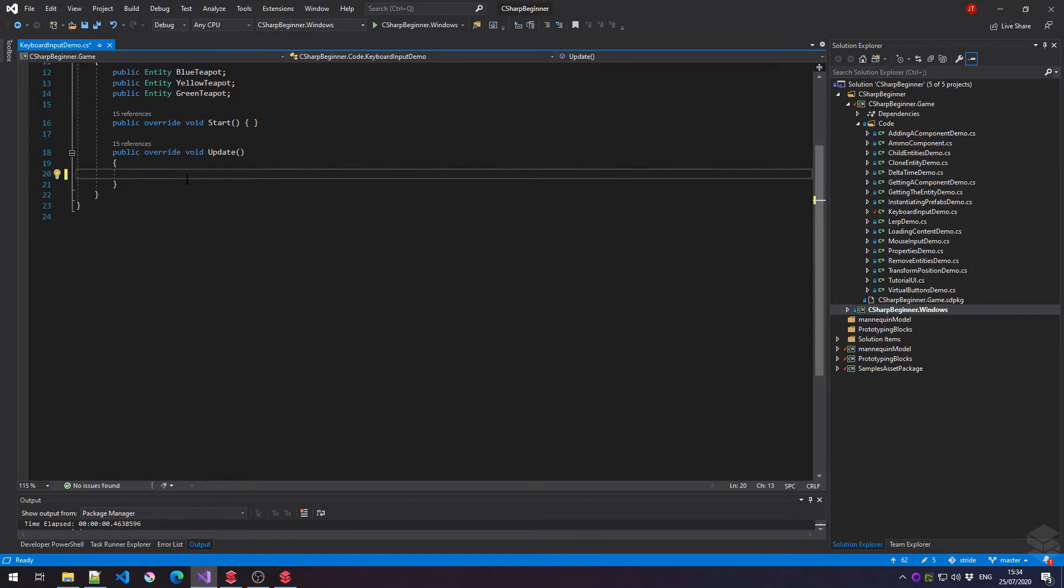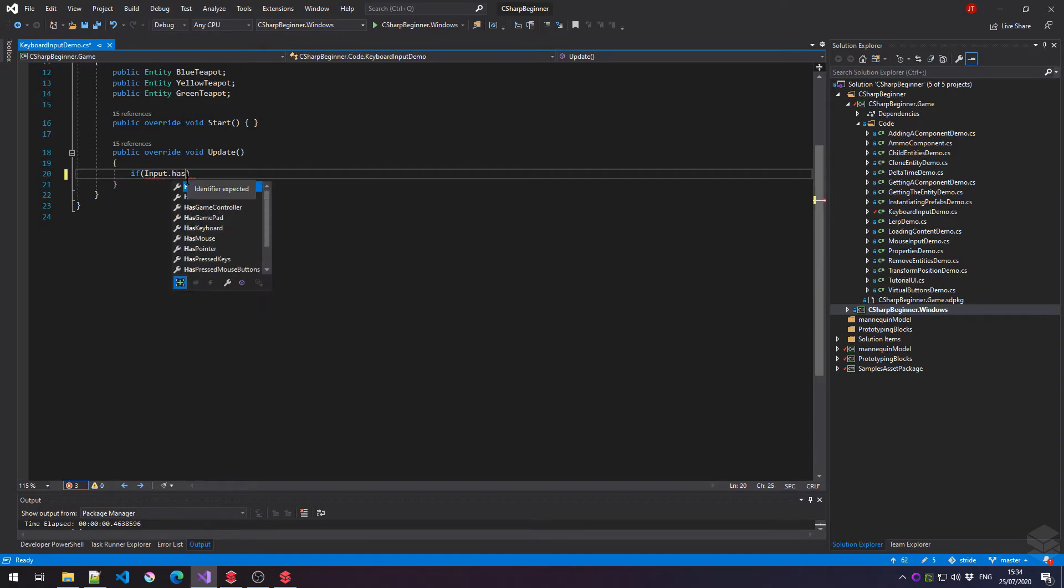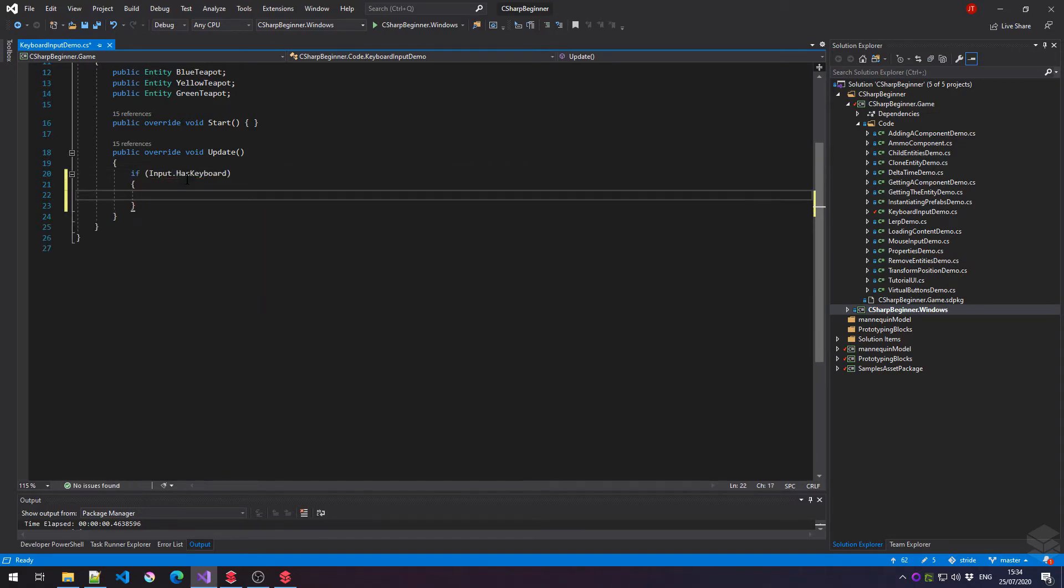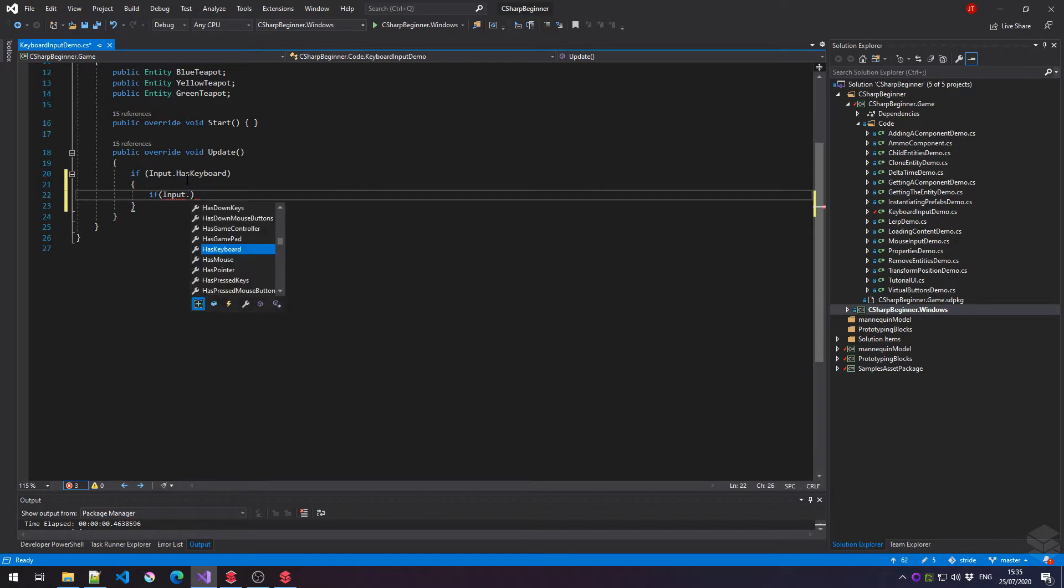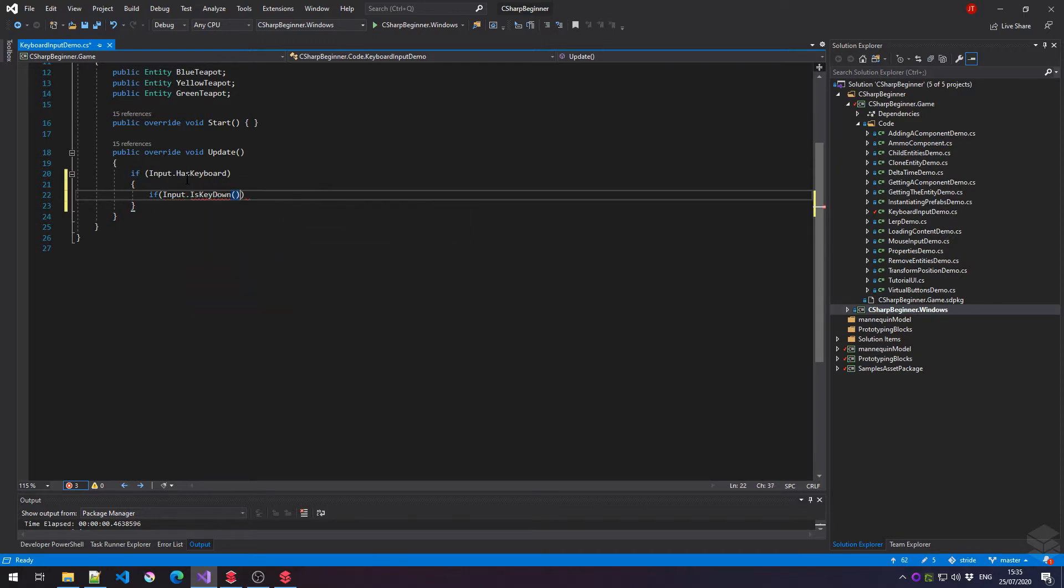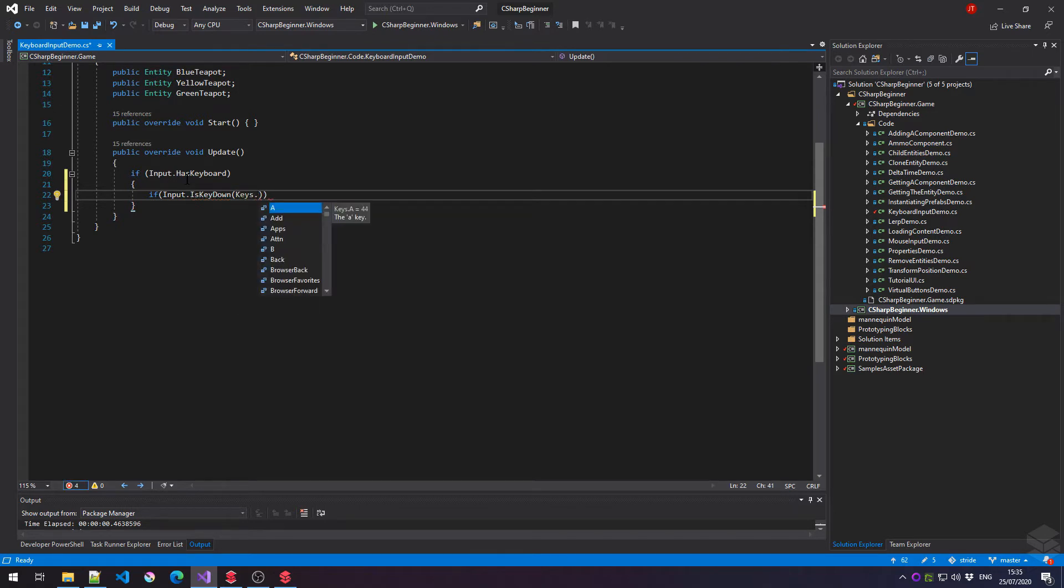Just like with the mouse, we can check if we have an actual keyboard attached, so we can say input has keyboard. Let's first check if we have an actual key down. So what we need to do is say input is key down and then between the parentheses we can specify keys and then followed by the keys that we wish to check.